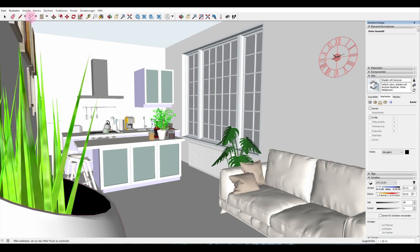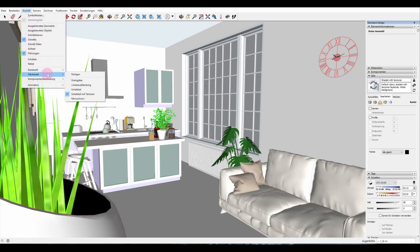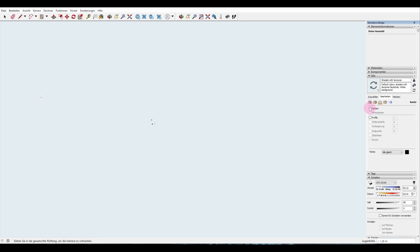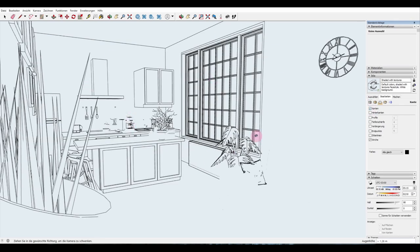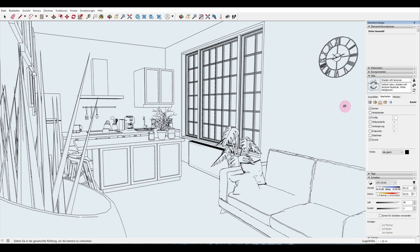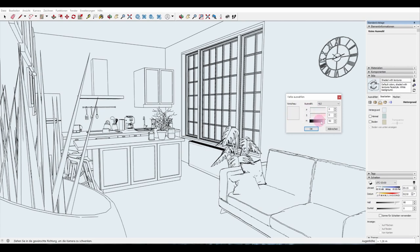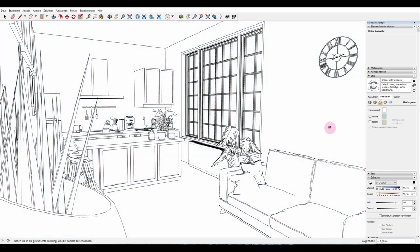For the next file, go to View, Face Style, and Hidden Line. Don't worry, everything is still there — we just tick on the edges. Some things won't show up because the objects aren't modeled correctly. Tick on Profiles and there we go. The background is still light blue, which we don't want. In the style window, go to the third button where you can change the background color, and set it to white. That looks way better.